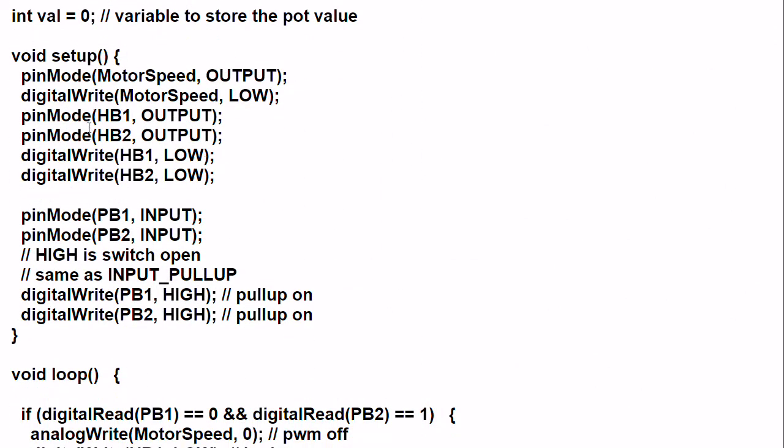Here we set the H-bridge connections as output, the motor speed as an output, and we turn the output optocouplers low. The two input push buttons, of course, are inputs. We use the pull-ups, as shown here. You can do a pin mode input, write a high to it, turns the pull-up on. It's the same thing as the input pull-up command. And now let's get to our main program.